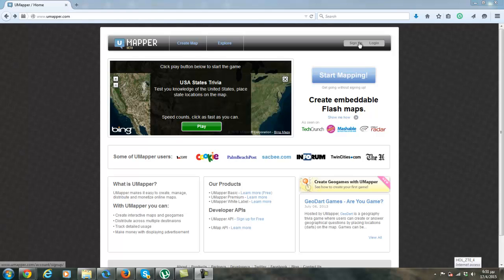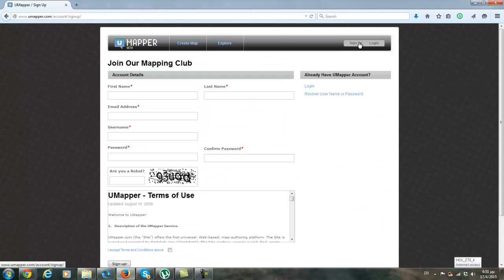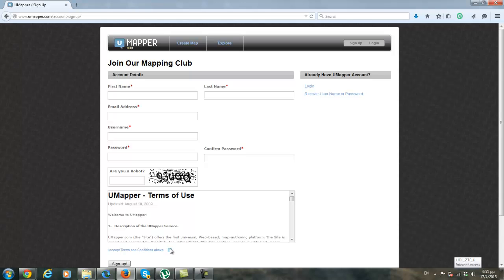So you click on sign up. You fill in the information: first name, last name, email address, username, password. You complete the numbers and the letters here. Then you accept the terms and conditions and you click on sign up.